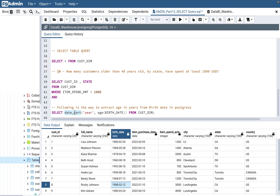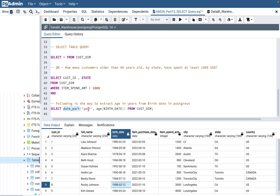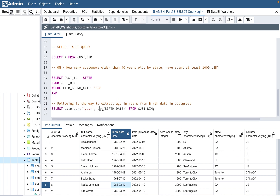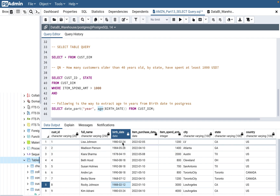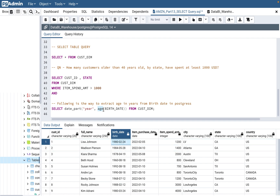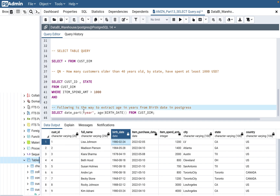The age function gives the difference as years, months, and days — for example, 42 years 10 months 50 days. But we only care about the number of full years, not months or days. So we wrap it: date_part('year', age(birth_date)) greater than 40. The age function automatically calculates current date minus birth date, so we don't have to do that manually.